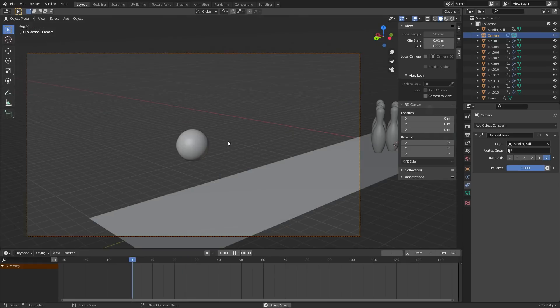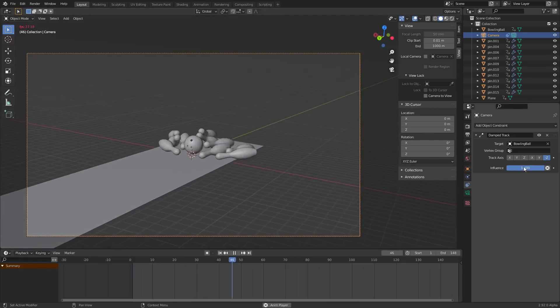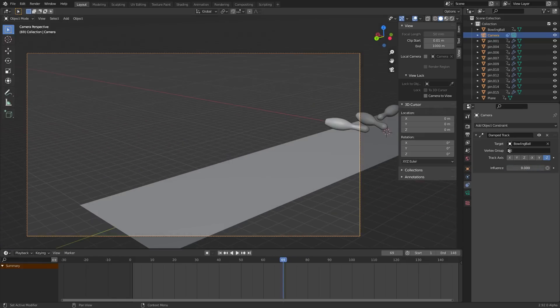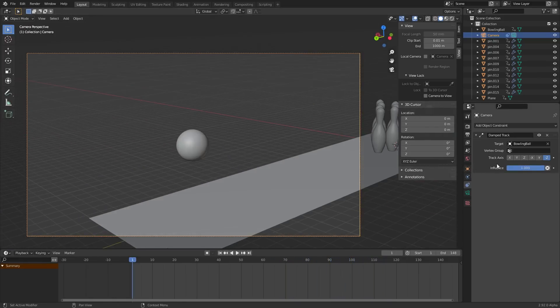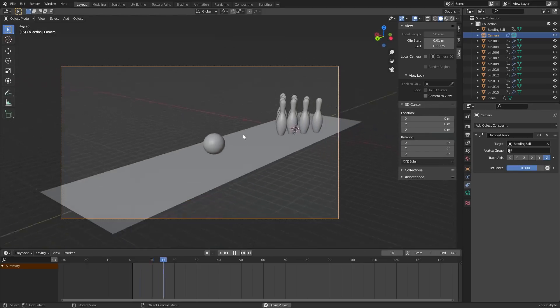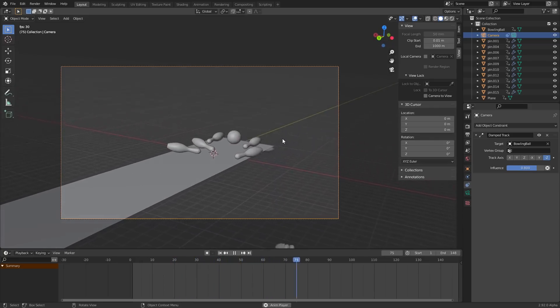So first thing we can do is notice that the influence is actually controlling how strong is this constraint. If we set it to zero it's not going to follow this motion but of course we want it to follow a little. So instead of one I'm going to set it to 0.8 just so it's kind of lagging behind the bowling ball and it's not perfect.